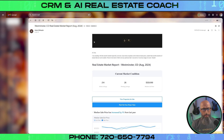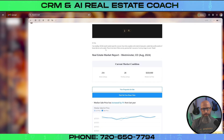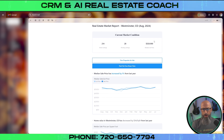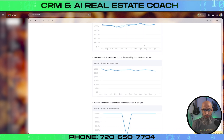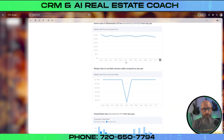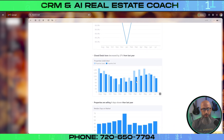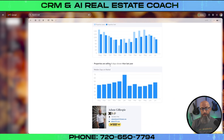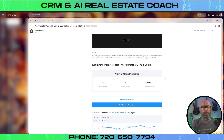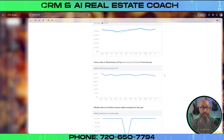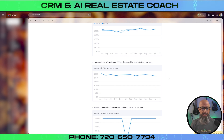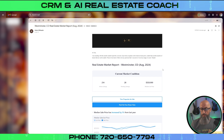It sent us an email just now, and this is what it says: 'I'm emailing you with this month's market report for your area.' You can see the current market condition — the median sales price has increased 1% from last year. We've got the home value for Westminster, sale-to-list ratio, closed deals, properties, and how fast properties are selling — your median days on market. These can be especially cool for those that are in the C area of the DISC scale, like engineers and detail-oriented people. They just love to see the data.